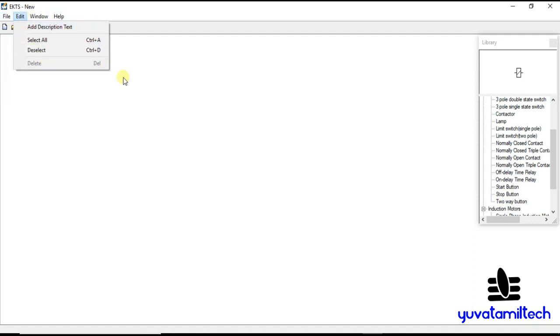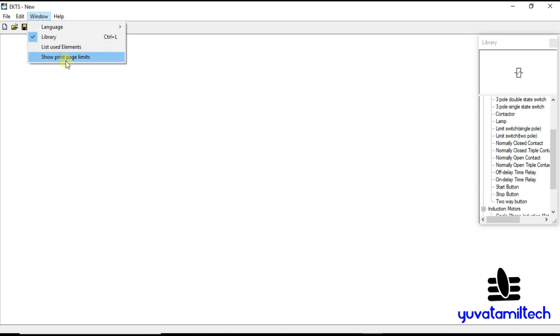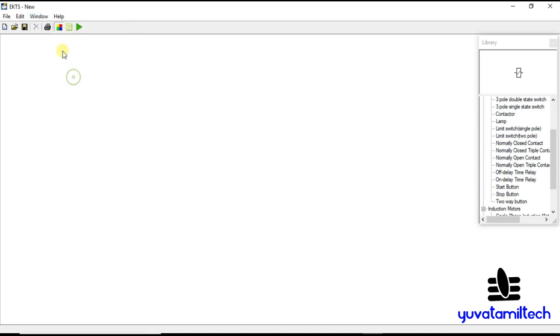In Edit, you can select or deselect. In Language: library, list, user-elements, show print page limits. That's a normal software interface. That's how you apply it.